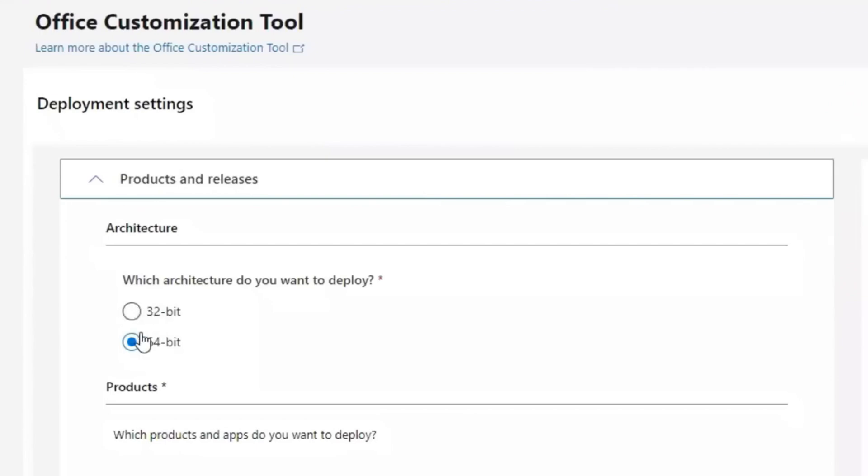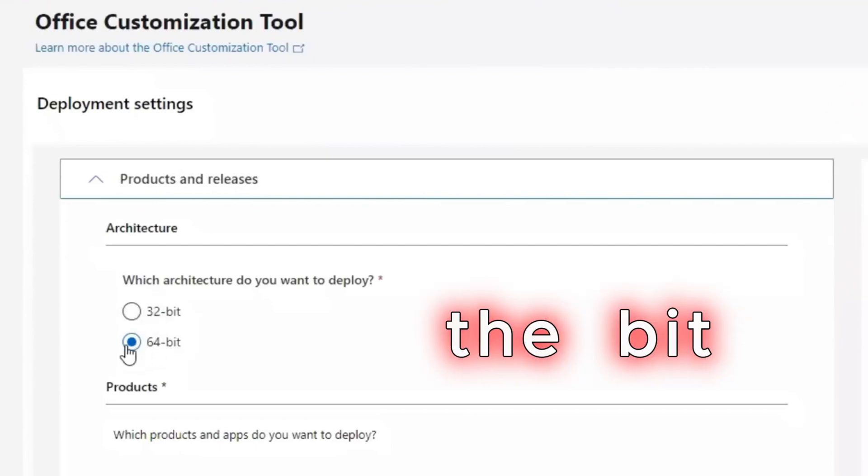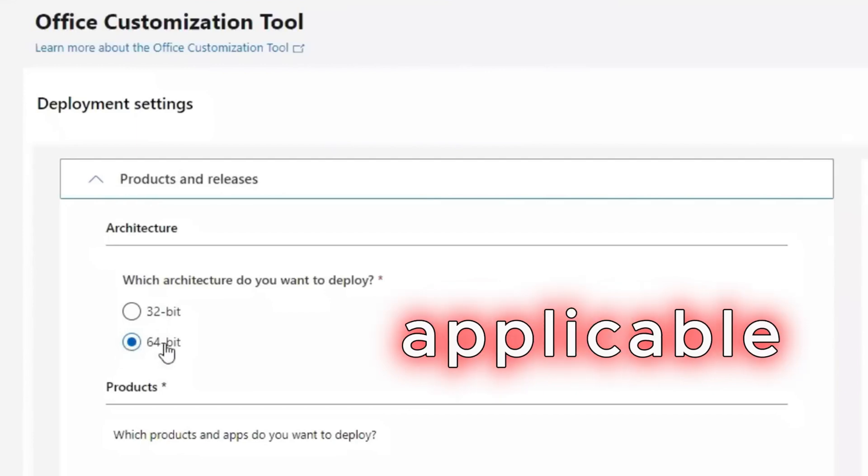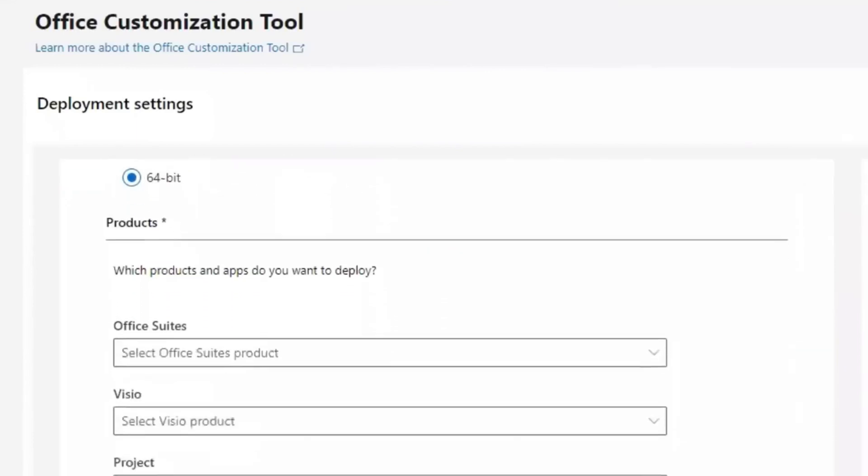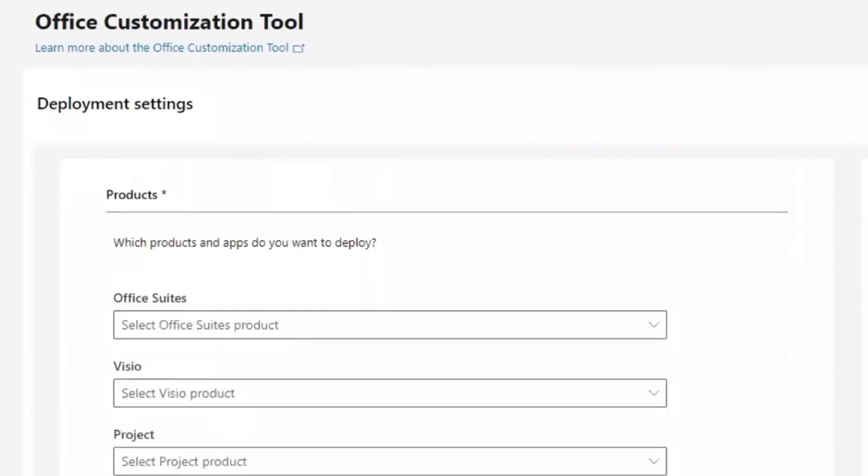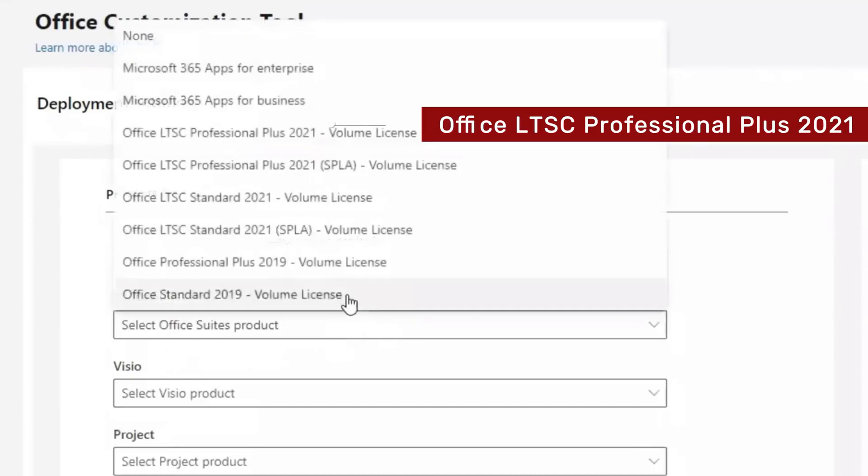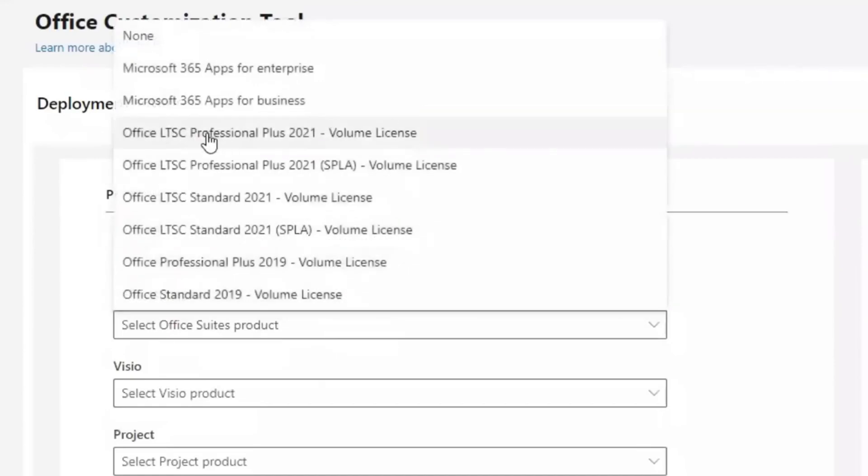Here on the architecture, you will have to choose either 32-bit or 64-bit. Please choose the bit that is applicable to your system. In my case, I go with 64-bit. Scroll down and go to Office Suites. Expand it down and select Office LTSC Professional 2021.